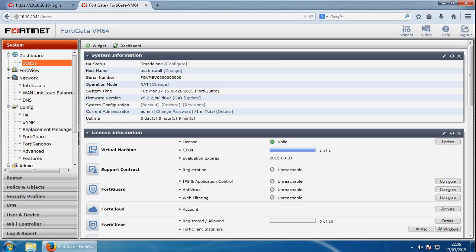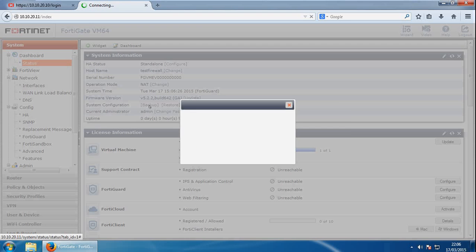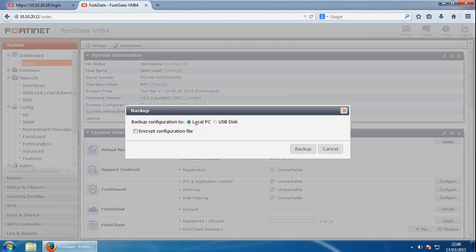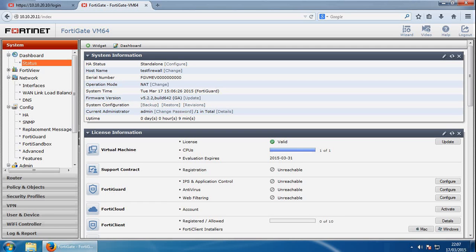And you should back up the current configuration as well, which is very important, and any local certificates as well. So backup is done from here. If we click backup, you've got the option to backup to the local PC or a USB stick, and you can encrypt it as well for extra security from here.